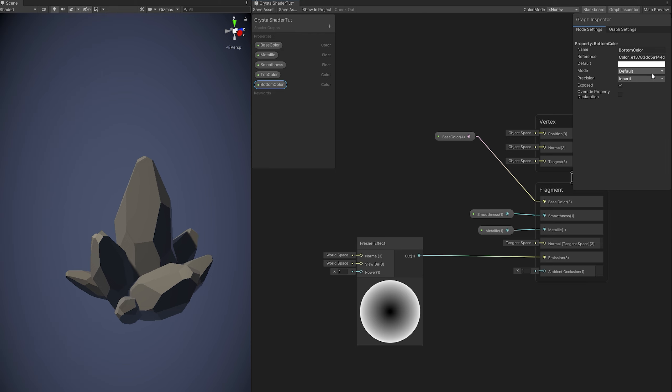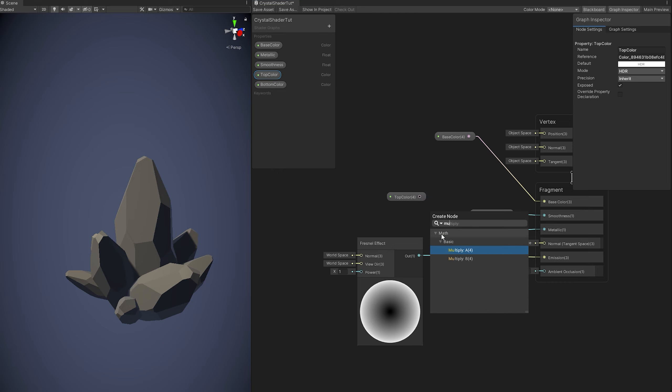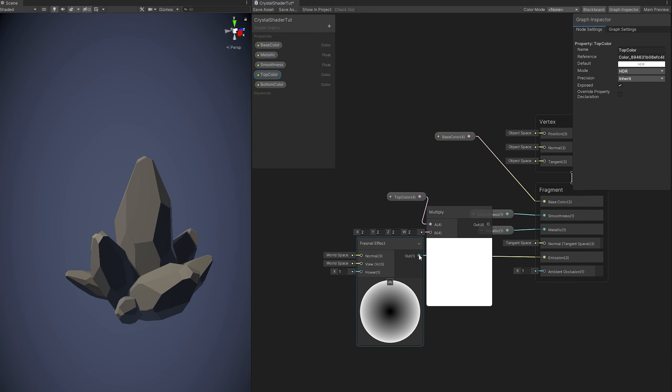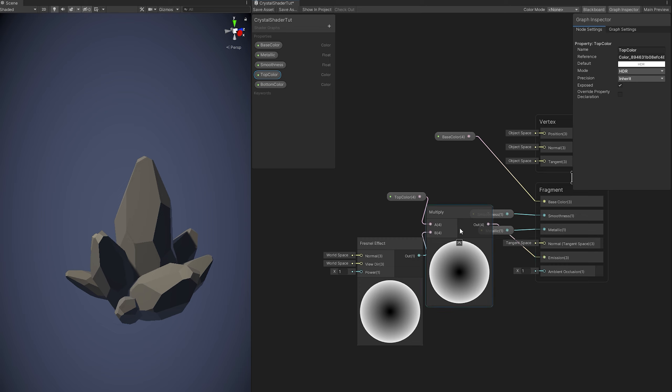We are going to start with the top color, we can multiply it with the Fresnel effect. So we can basically add color to this Fresnel effect and then connect to the emission.